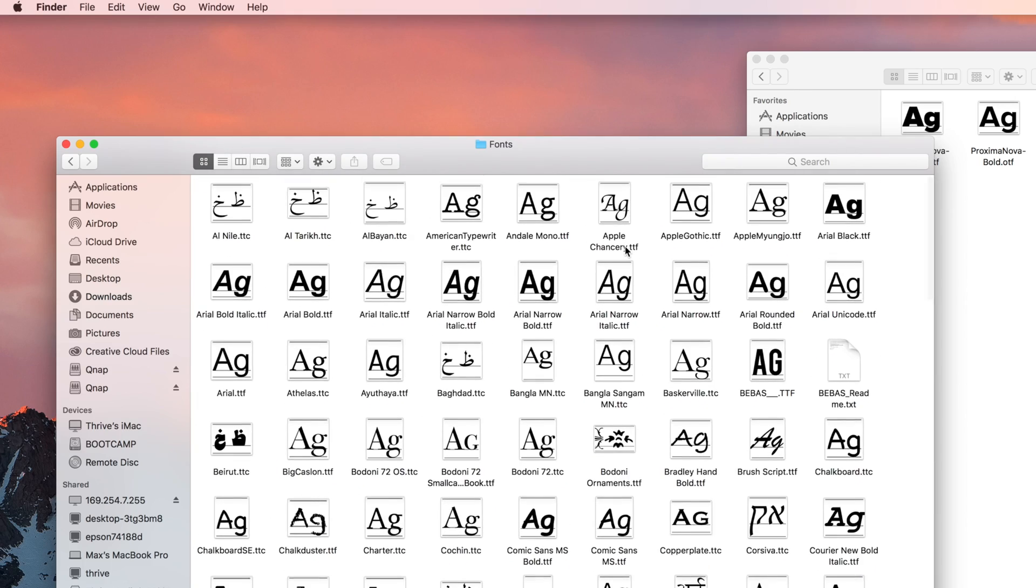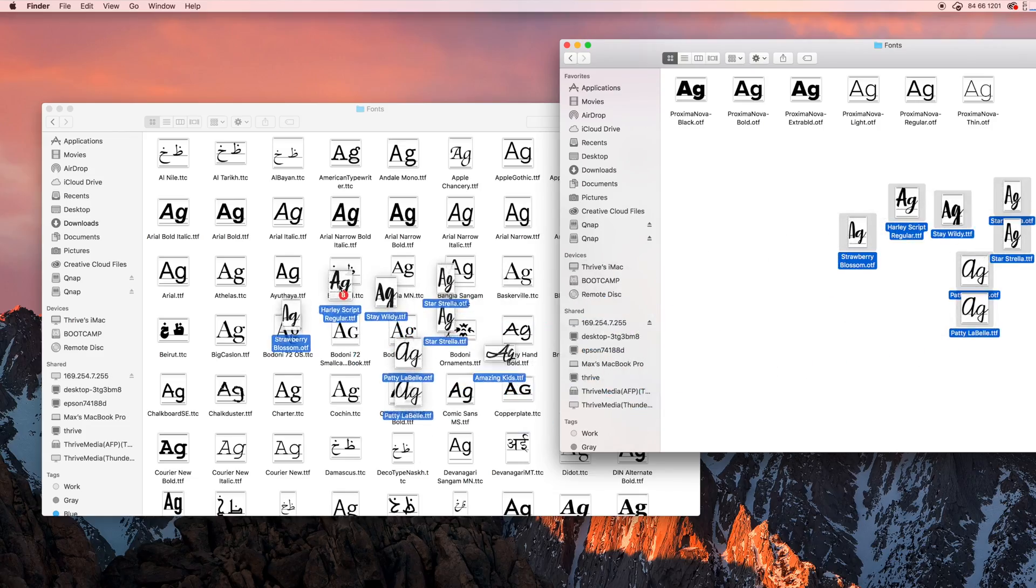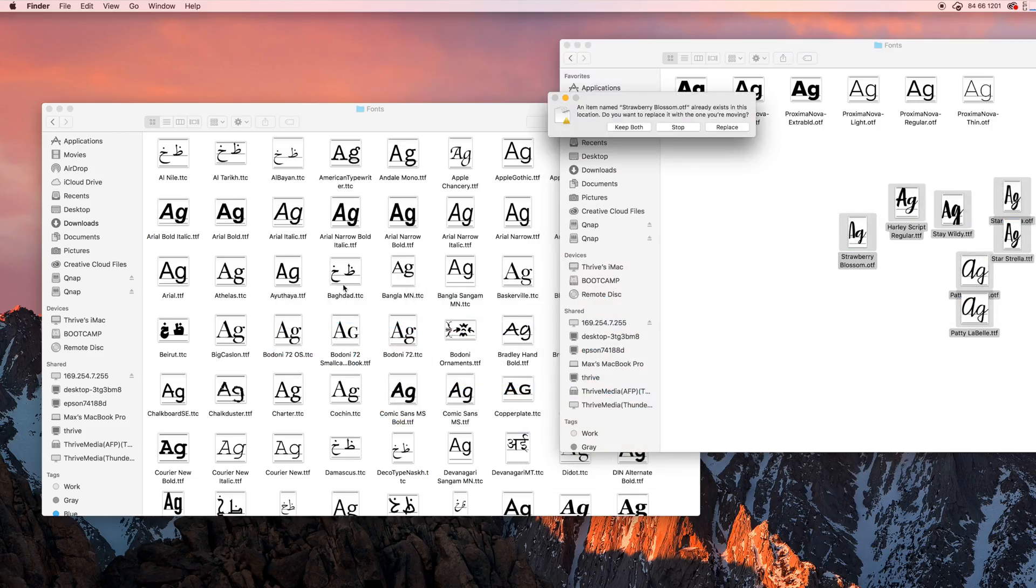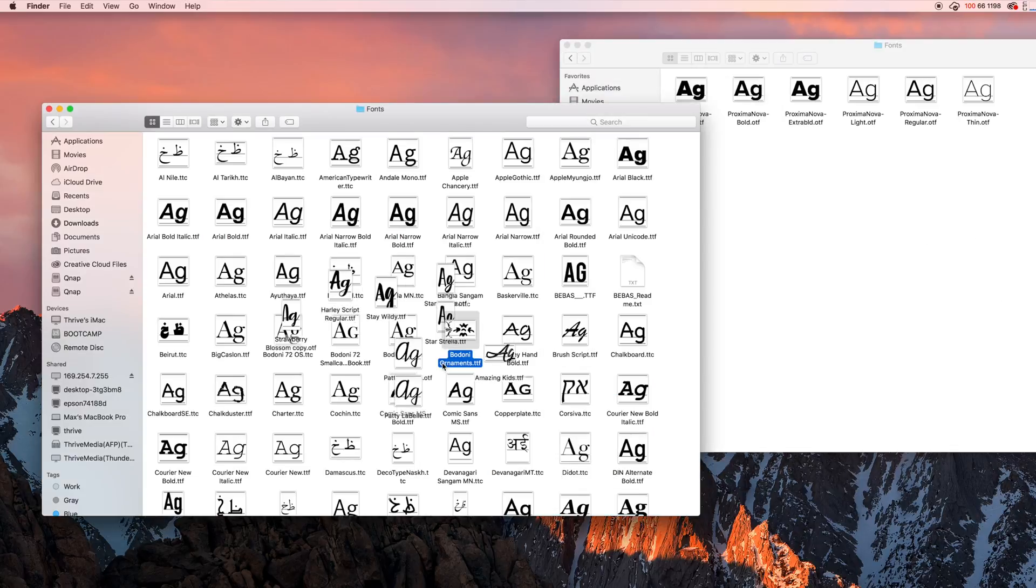As you can see, it's full of the default fonts that came with your Mac. Just do the same process of dragging and dropping fonts into that folder to install them. Now if you prefer to have all of your fonts installed system-wide, you can set them to automatically install to the whole computer instead of per each user.